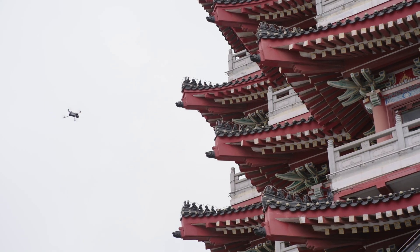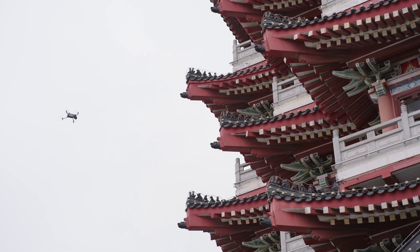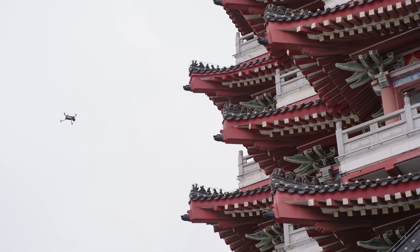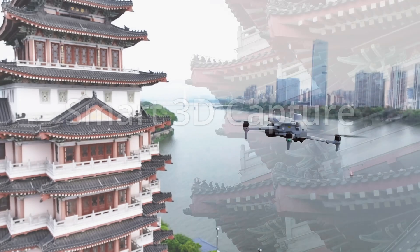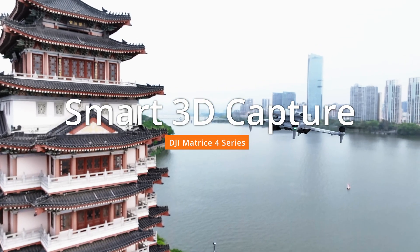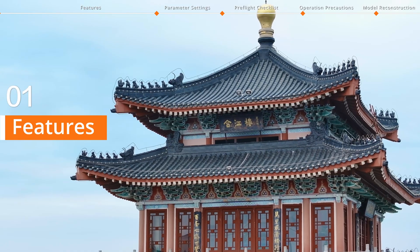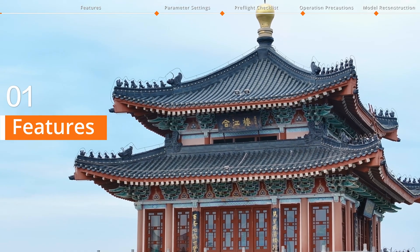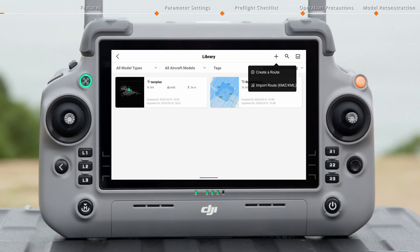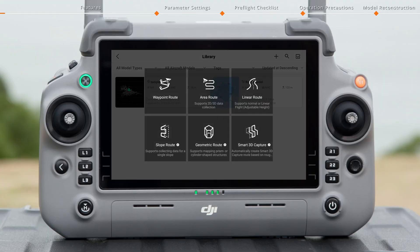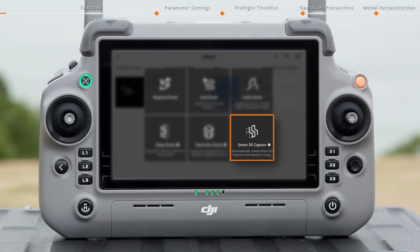Welcome to our tutorial video for DJI Matrice 4 Series, where we will introduce Smart 3D Capture. The Flight Route library newly includes Smart 3D Capture, making mapping and modeling complex scenarios easier than ever.